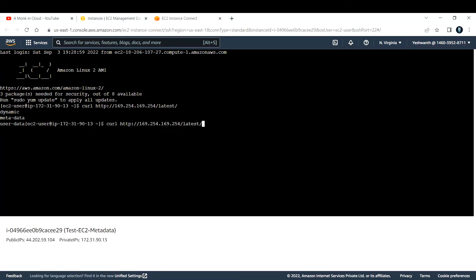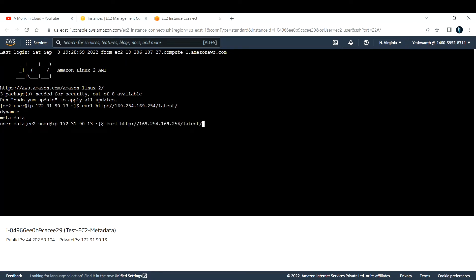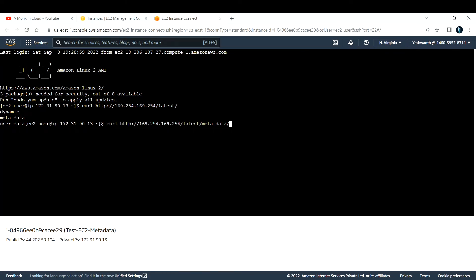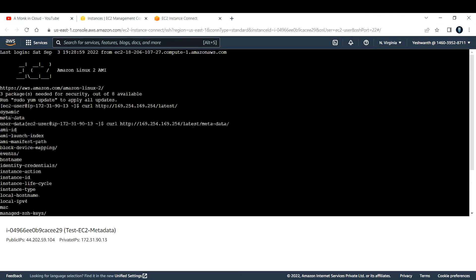After slash, add metadata at the end and also add one more slash. Now I've added metadata. Let me hit enter.